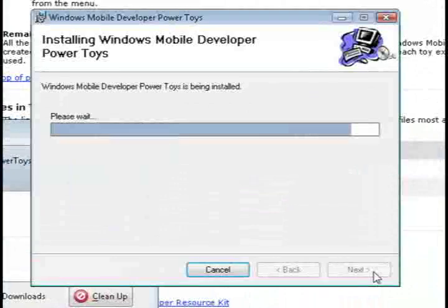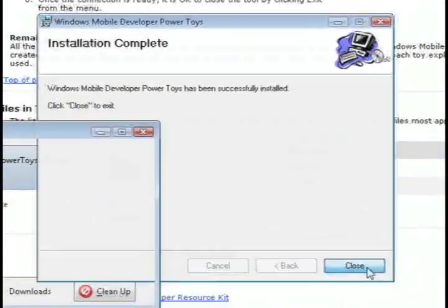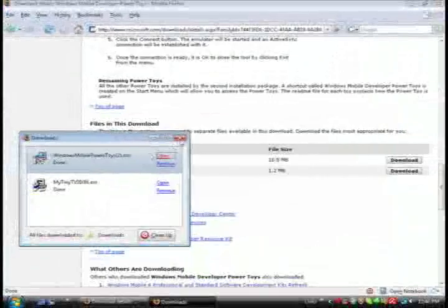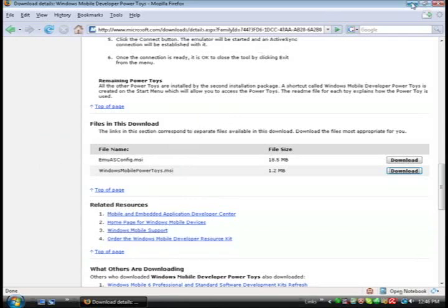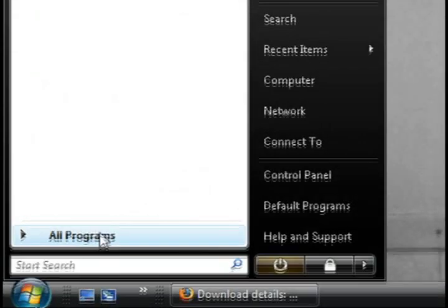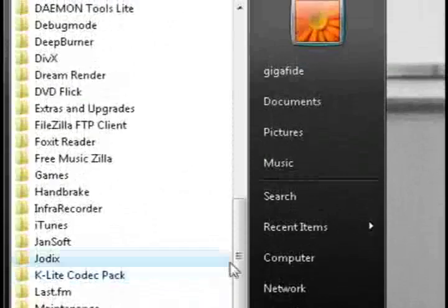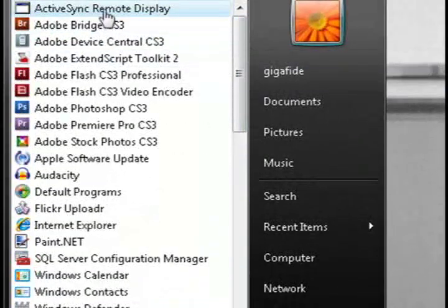And this little application is going to allow us to view what's on our cell phone. So once it's installed just minimize or close out of everything. Go to start, all programs, and then go to active sync remote display.